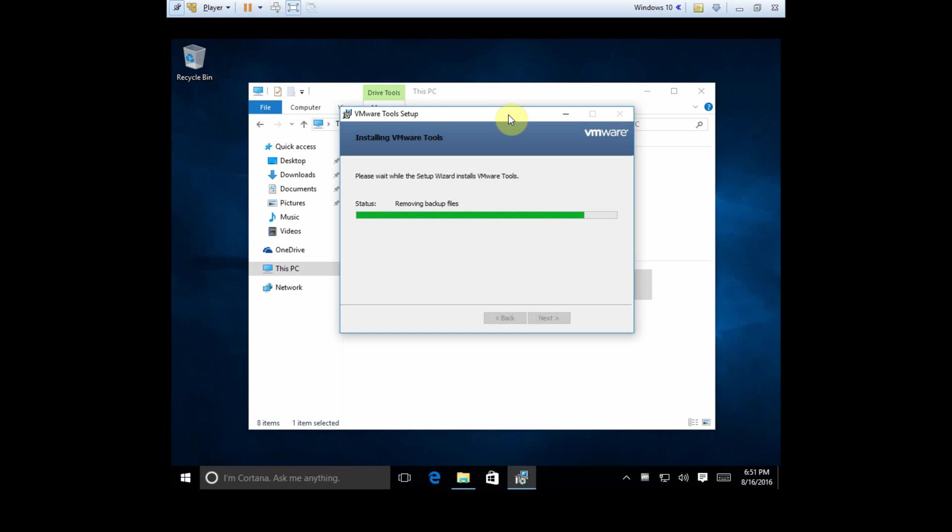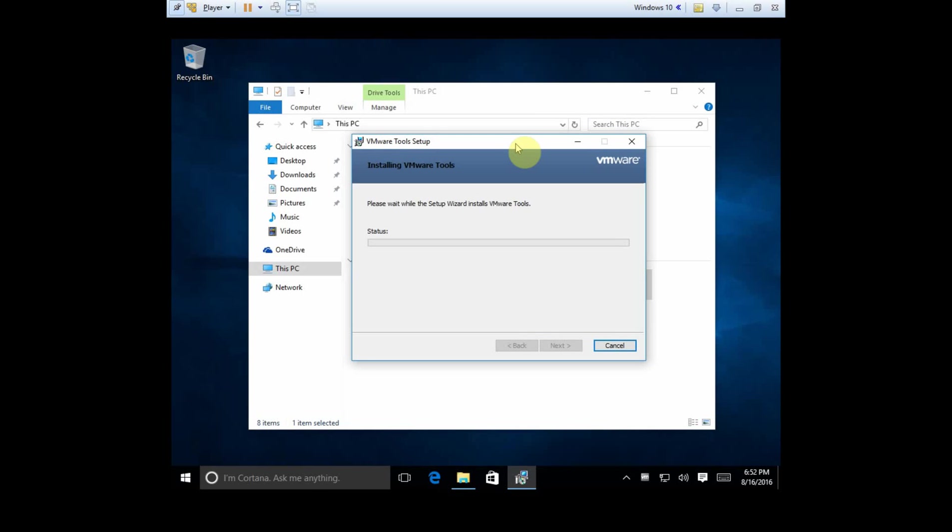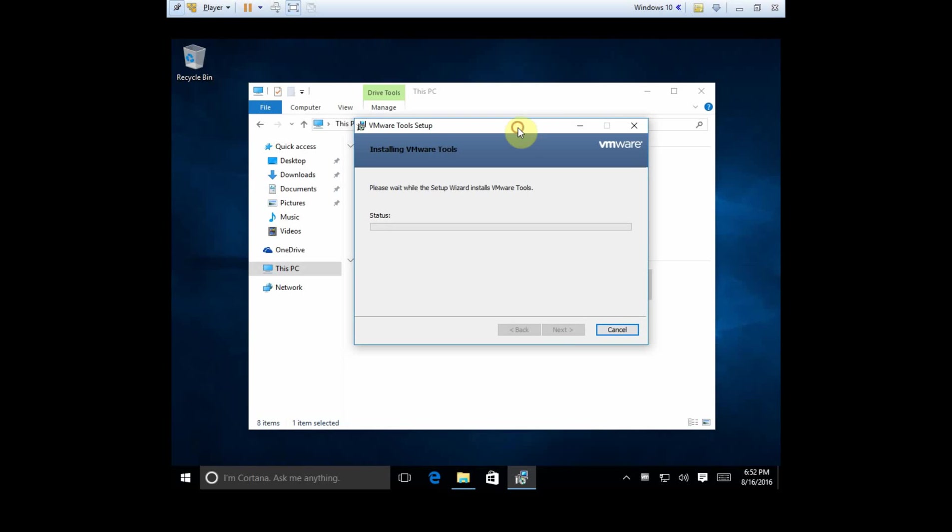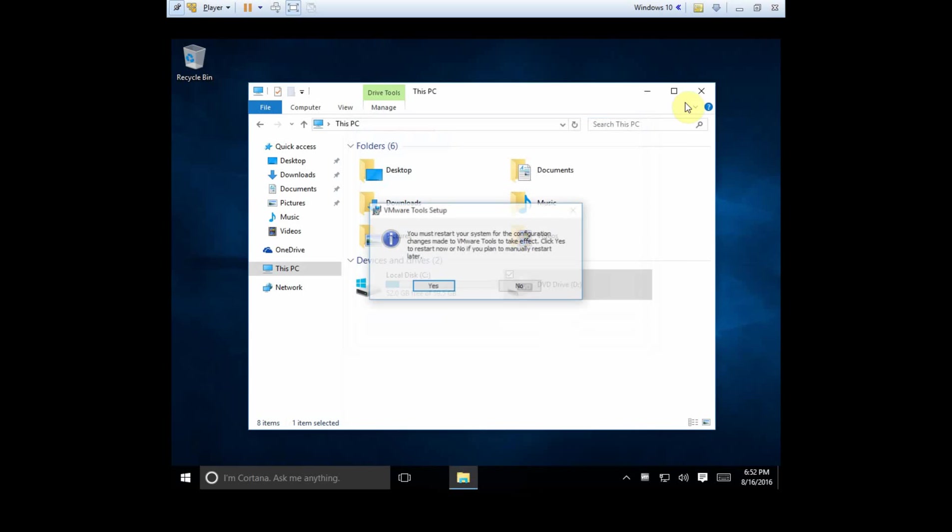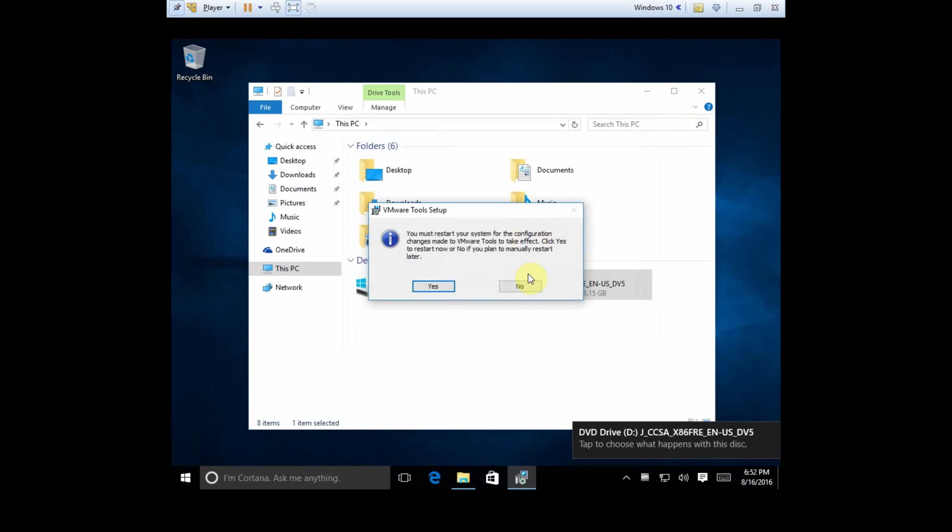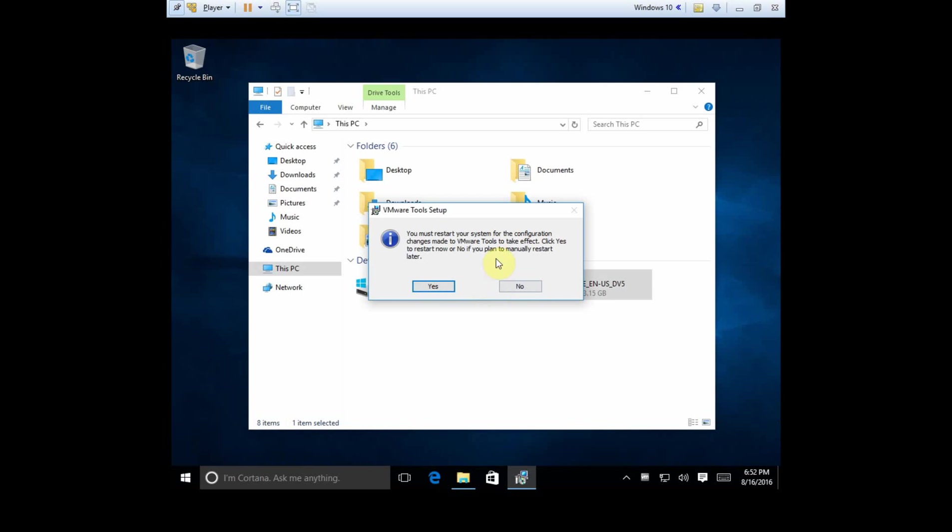And there we have it. It's going to be done any second. And we finish. Okay, so now it's done. We have to restart our system. So we want to go ahead and click yes to restart the system.